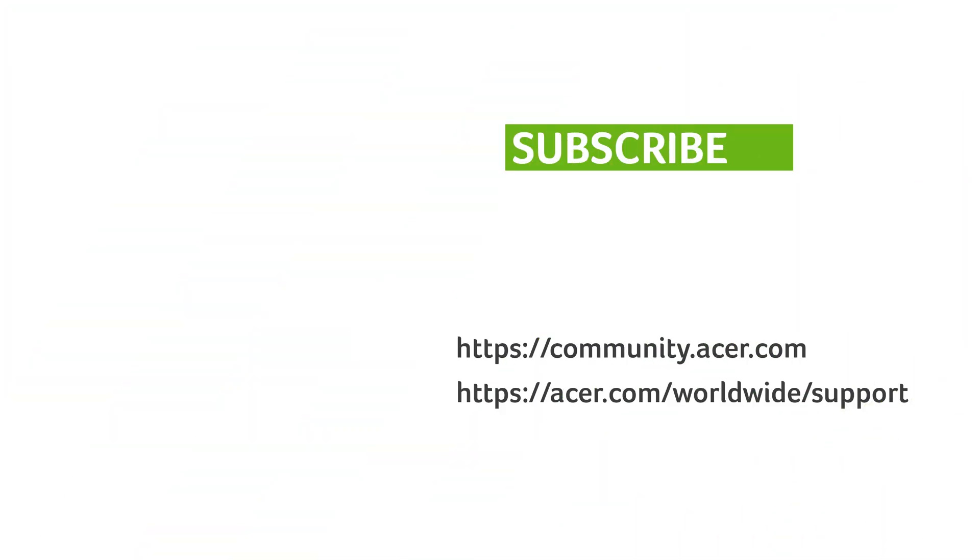If you have any questions, you can always visit the Acer Community or our Acer Support Site. And don't forget to subscribe!